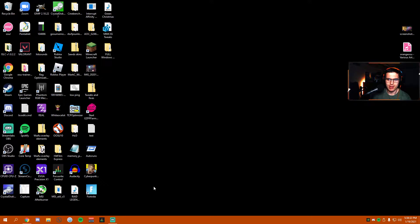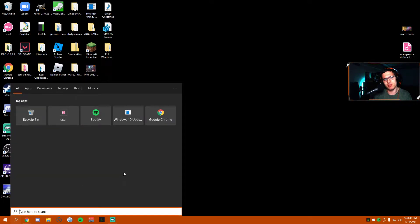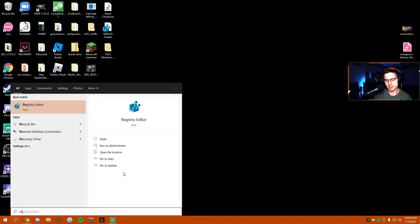Now the next thing is using it on Windows 10 Home. Now if you have Windows 10 Home, you're probably really familiar with this.